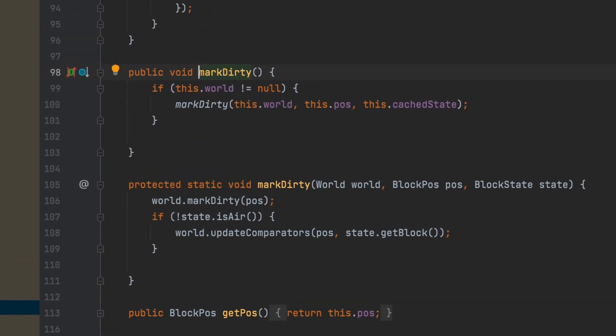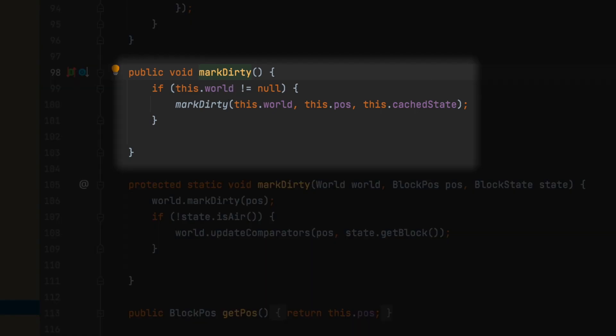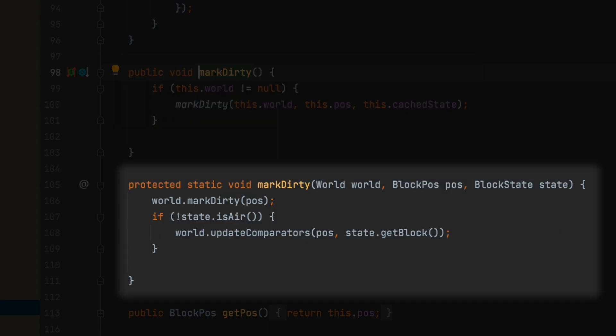In any block entity type of thing like a chest, it's going to have a markDirty method. Inside the markDirty method, the public one, it's going to say if this.world is not null—so basically if we're in a world—then it's going to mark dirty. That's the static method, the protected static method markDirty, which is going to mark the world as dirty at that position.